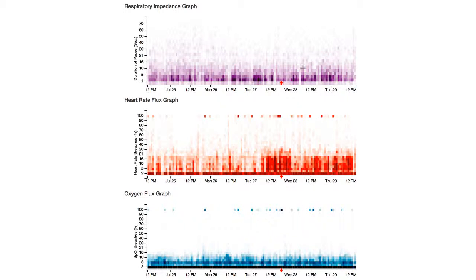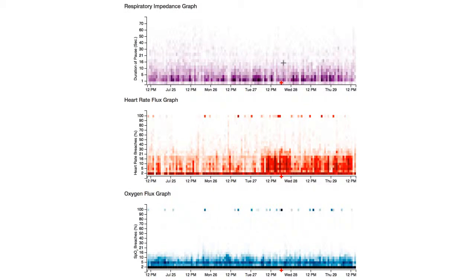The temporal intensity map allows the analyst to explore behaviors of temporal features discovered in the high-frequency data stream. Dense regions appear dark, thereby alerting the analyst of higher-than-normal activity. Specifically, the analyst is interested in regions that appear above a certain threshold. In the respiratory impedance graph, for instance, the analyst pays key attention to clusters occurring above the 20-second mark, as it is a pathological state for the infant.